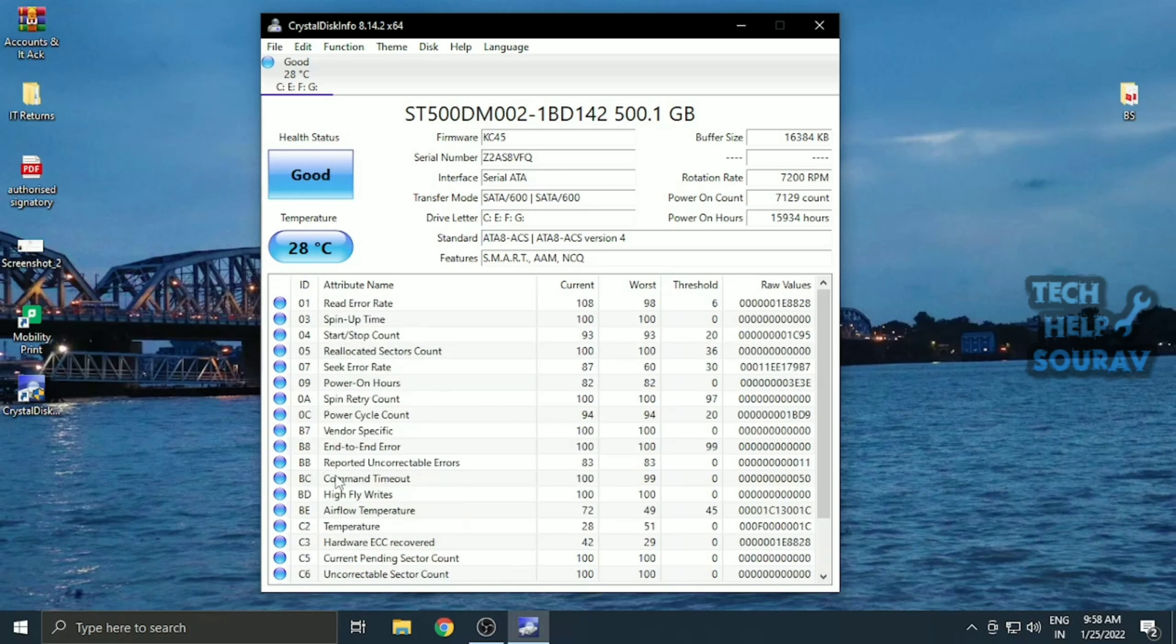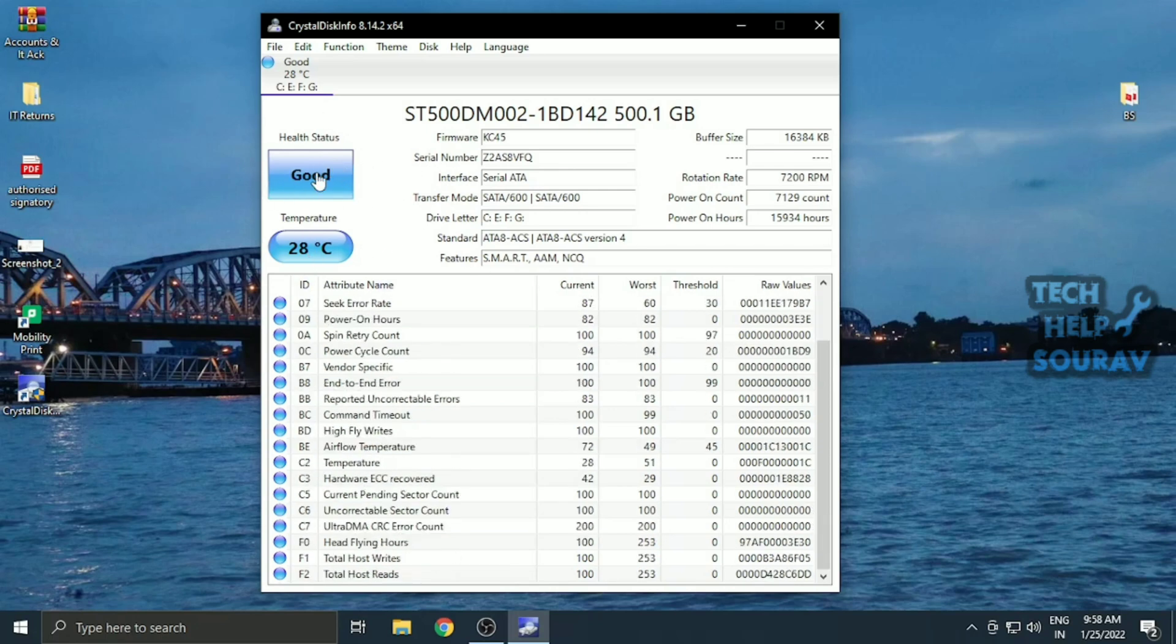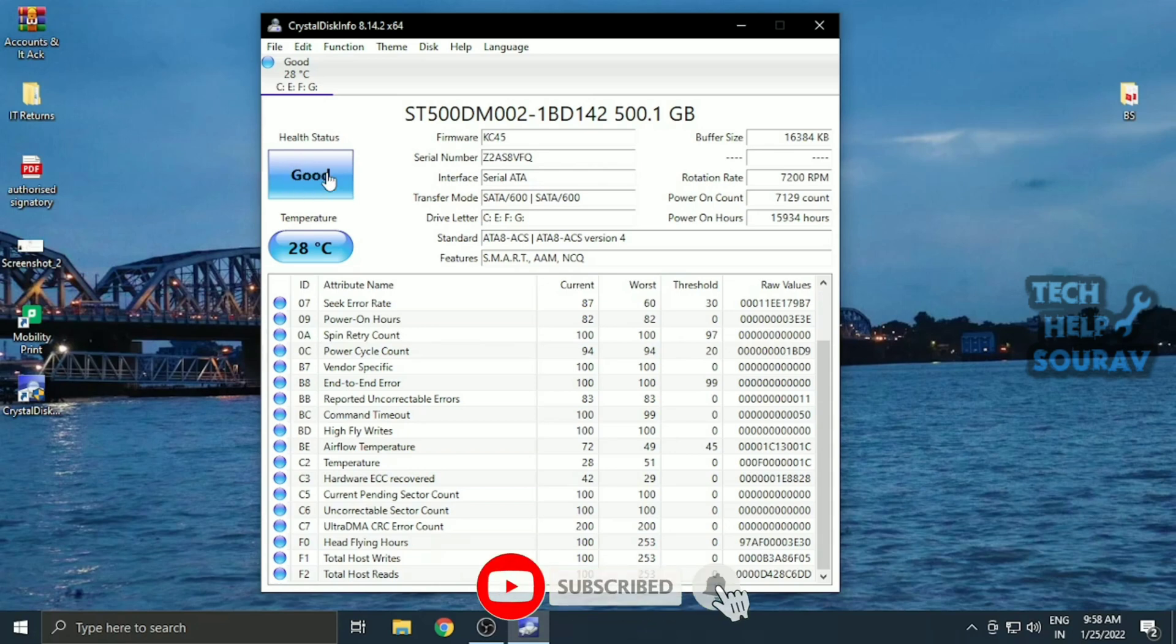To avoid the worst effects of dying storage drives, make sure you're doing regular backups. You can also monitor the health of the hard drive in this way.